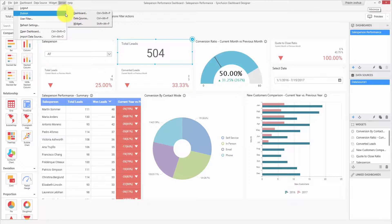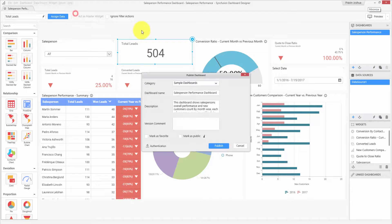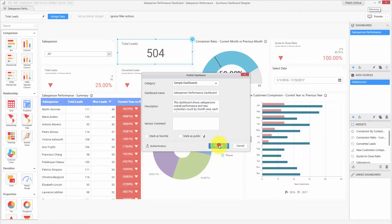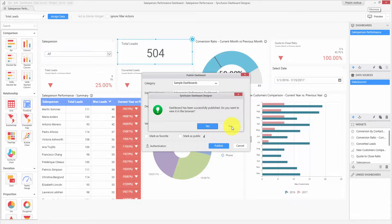From the server menu, choose the publish dashboard option. You can also use the Ctrl+Shift+P keyboard shortcut. While publishing the dashboard, you can provide the dashboard name, description, and version, and you can also mark the dashboard as favorite or public. Let me click the publish button. The dashboard is now successfully published to the server.